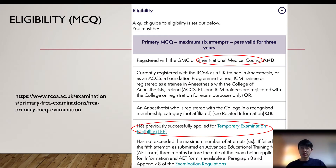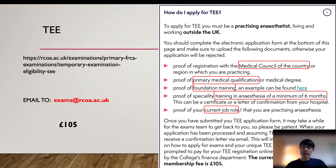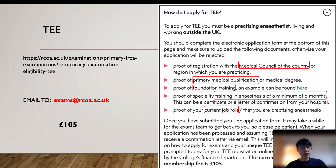For eligibility of the MCQ, it doesn't matter if an IMG has a GMC or not, as long as you are registered under the medical council of your own country and have successfully applied for a Temporary Exam Eligibility, known as TEE. TEE is not a qualification — it is just an eligibility for you to take the exam. You need to be a practicing anesthetist, with a medical council registration, primary medical qualification, foundation training, a minimum of six months in anesthesia, and your current job role. Send your proof to the specified email address and they will reply and send you a payment link.